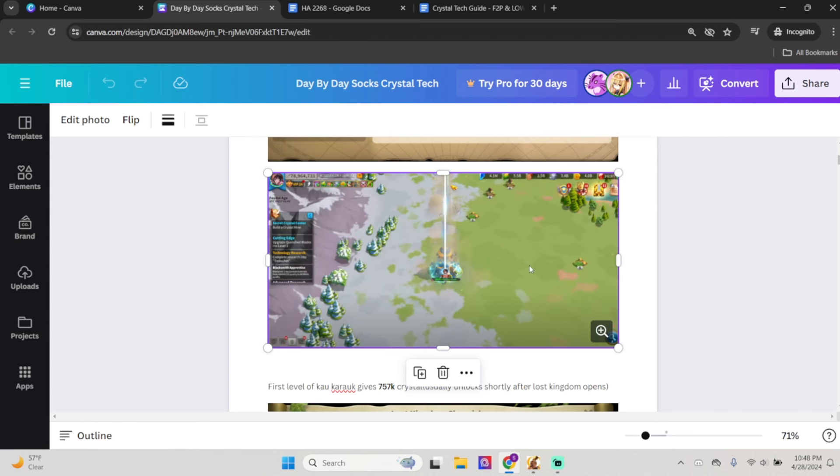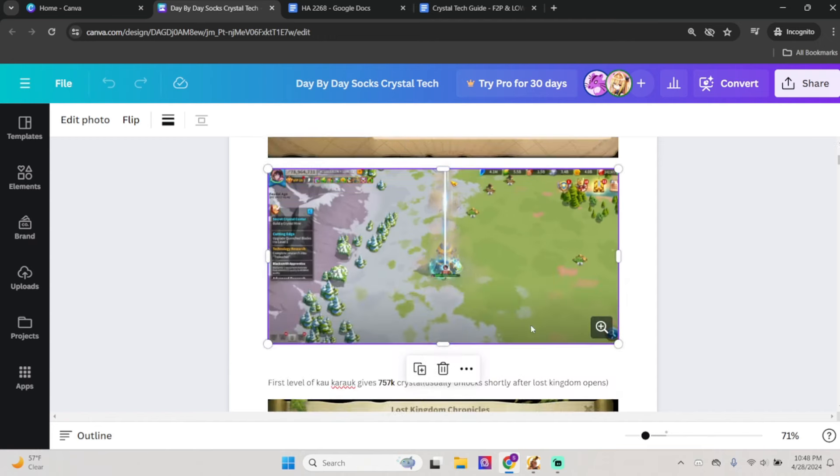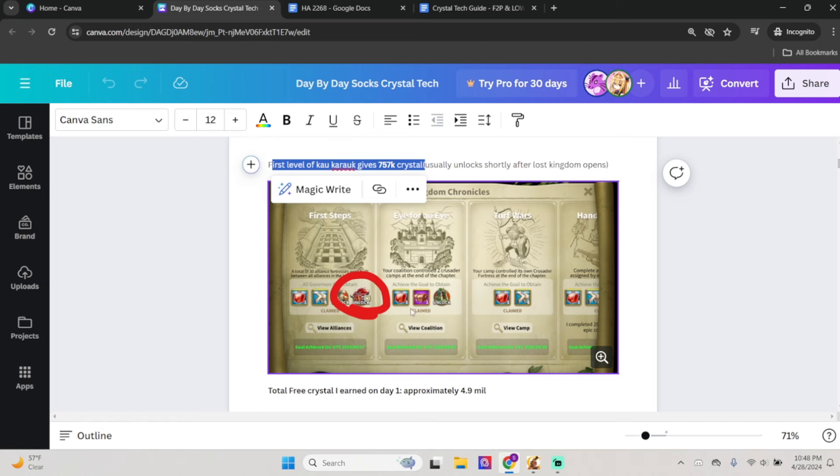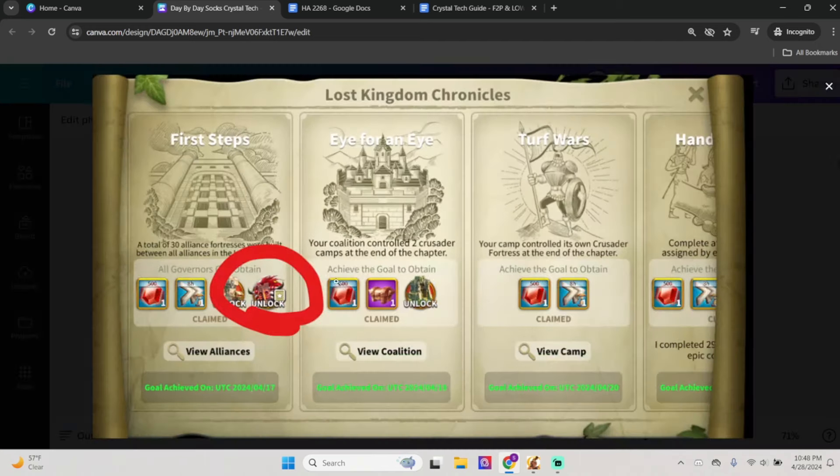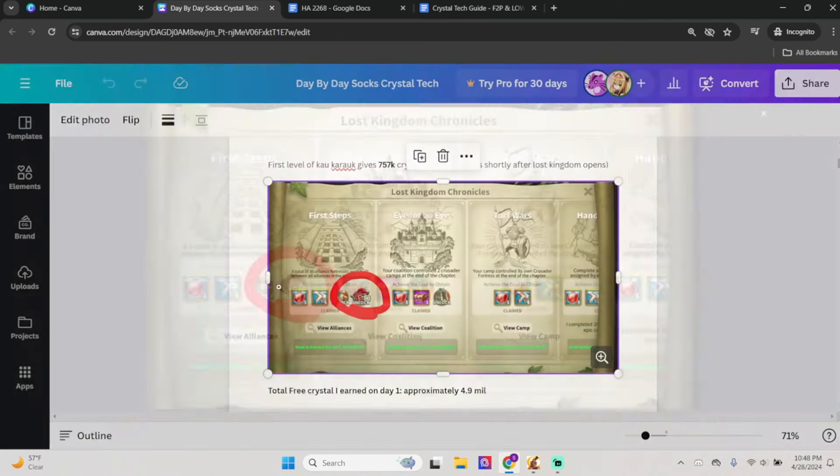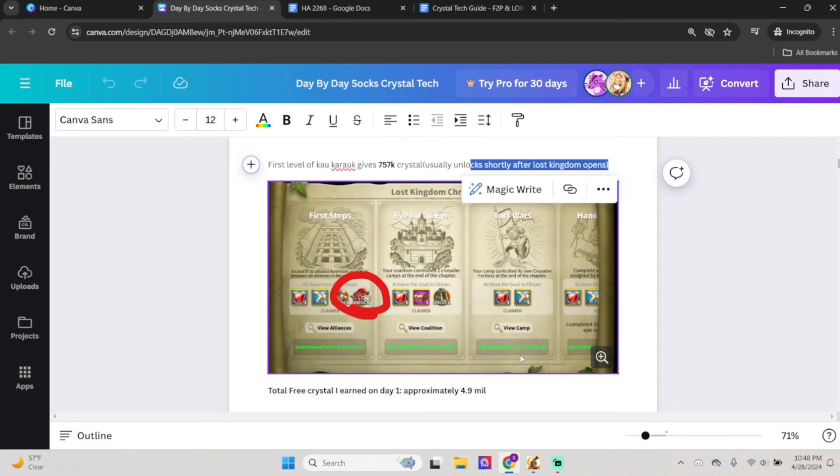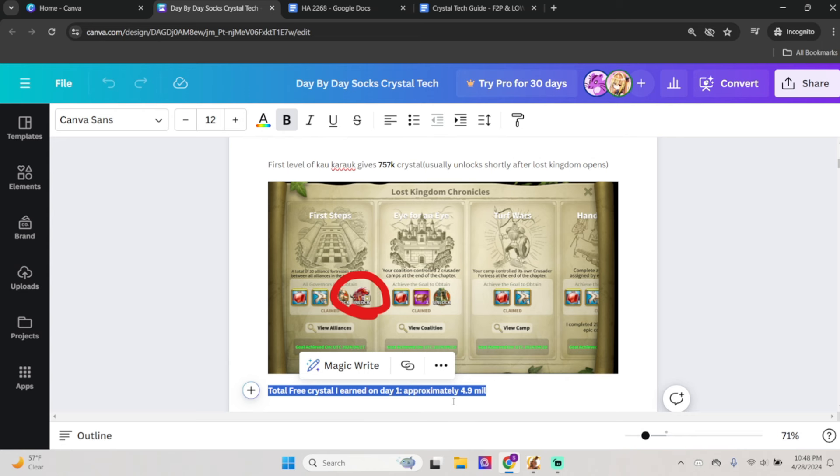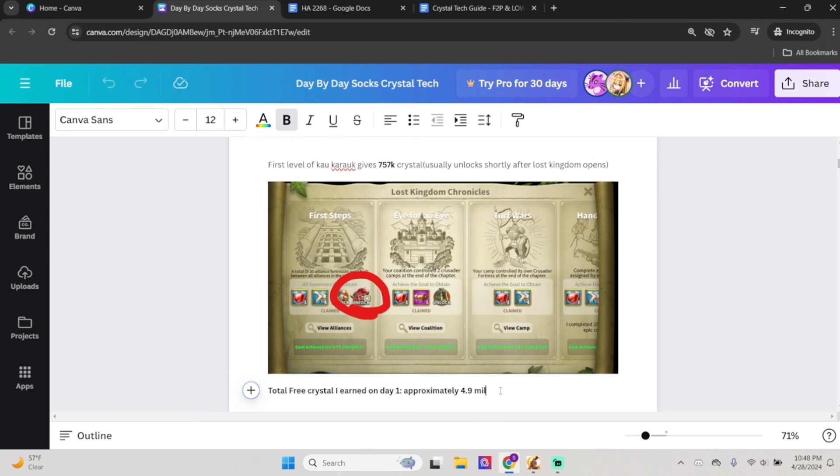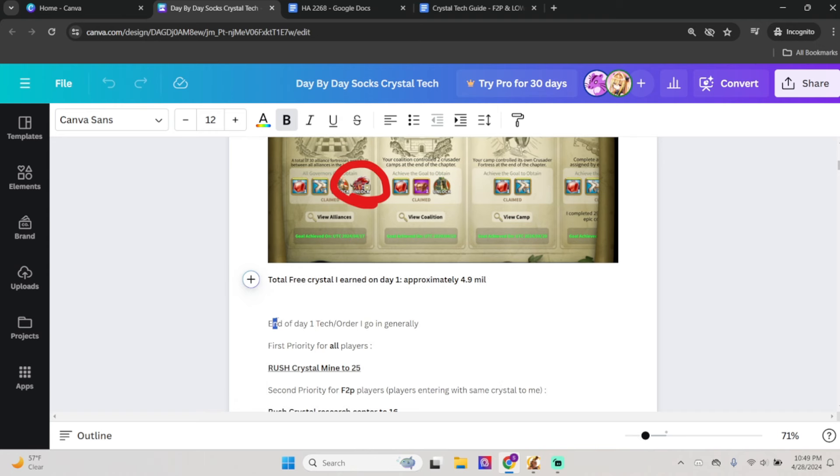Obviously not a lot, but like I said, this is how I do my tech, or how I get crystal as a pure free-to-play, meaning nothing is bought except what I can get. The first level of Kalarok also gives 757k crystal, you can see here. This usually unlocks very shortly after Lost Kingdom opens because a lot of kingdoms in Lost Kingdom try to rush this as fast as possible. So the total amount of free crystal which I earned on day one was approximately 4.9 million crystal. Obviously not a lot. I know some people that buy pop-ups will probably at this point have closer to 20 million, which is insane, but that's just the nature of the game.